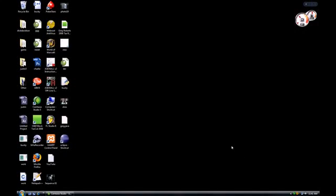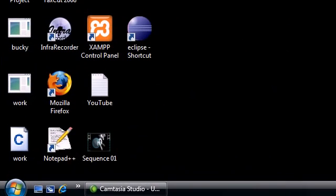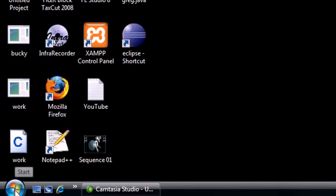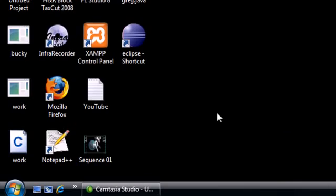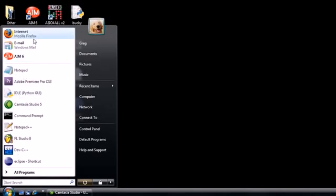What's going on everybody, it's Bucky and welcome to your very first Java tutorial. Before we begin writing any programs, we first need to download something called the JDK. For all you new Java developers out there, this is the program that lets you actually write Java and compile it. Compile just means transferring it from code you can understand to code the computer can understand. So just follow me and by the end you'll be able to write Java code.